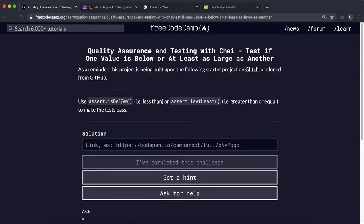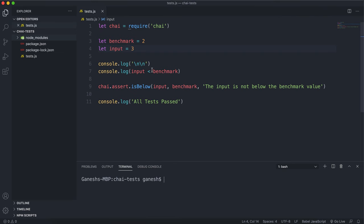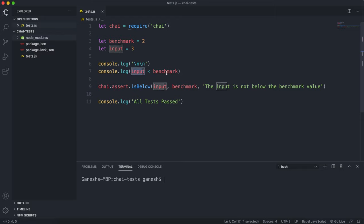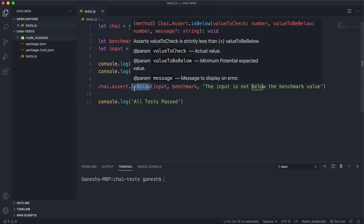Let's look at two more methods to compare numbers. We have the isBelow method, which checks if an input value is below or less than a certain benchmark value. We have a benchmark value of two, and the input value is set to three. This method runs the less-than operator and checks if input is less than benchmark. If that returns true, the isBelowTest will pass; otherwise it will throw an error.